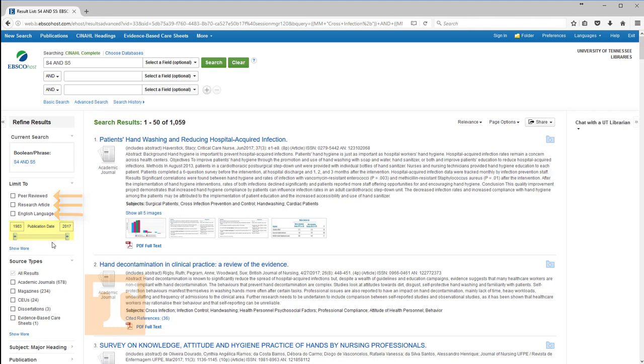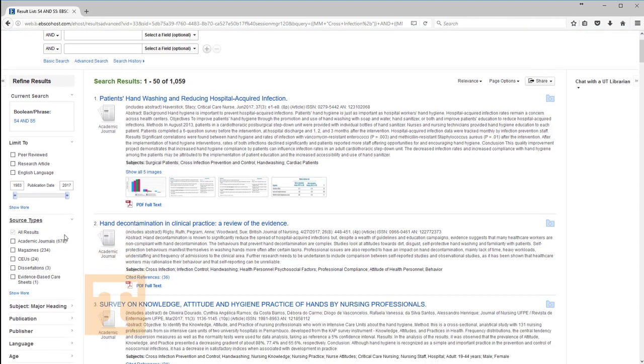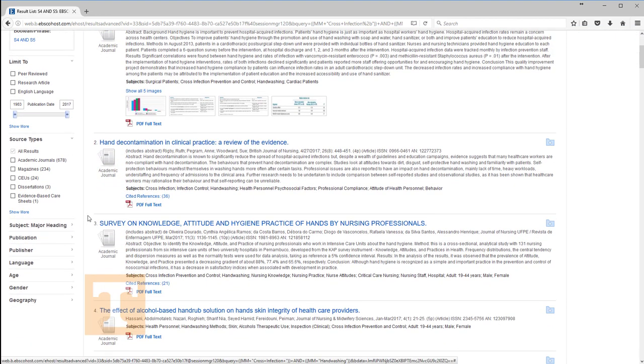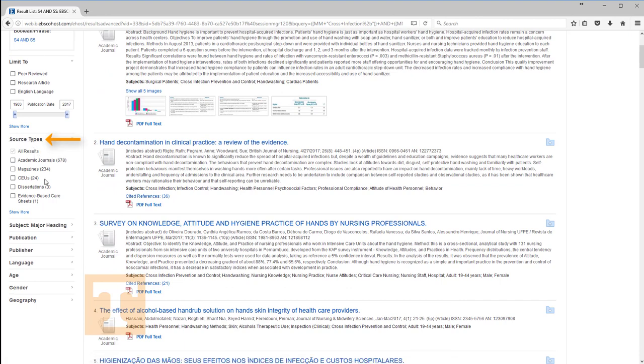Before we make any selections, let's look at some other categories for refining search results. One is source types. Within the search results, you can view academic journals, magazines, and dissertations. To see any of these, all you have to do is select the box.